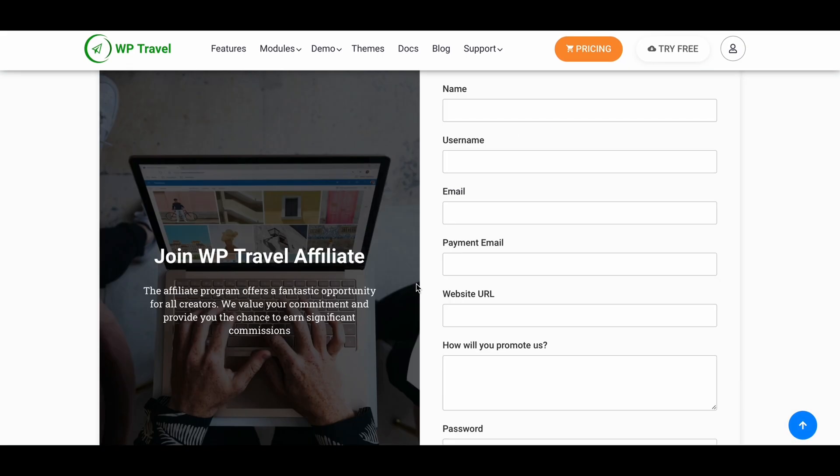Just fill up the form using your all necessary credentials and information.